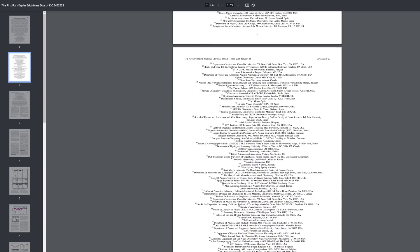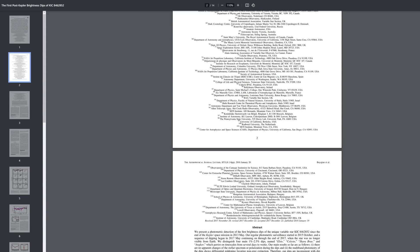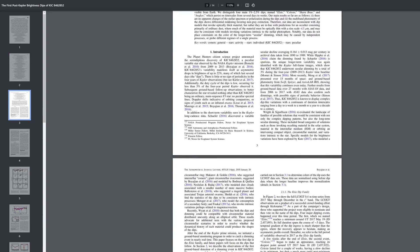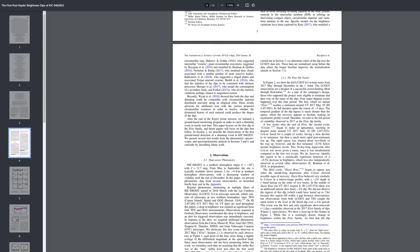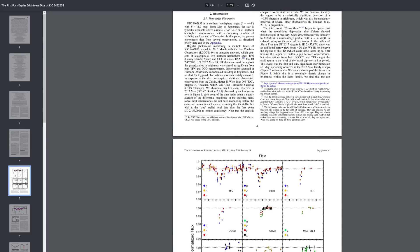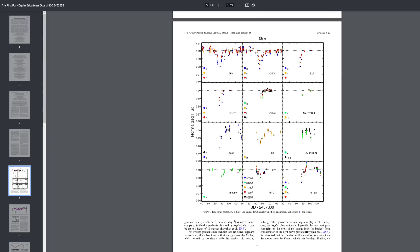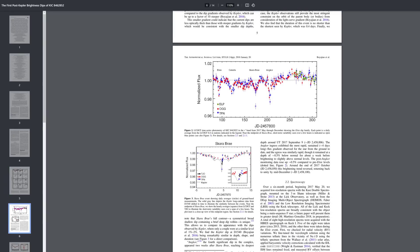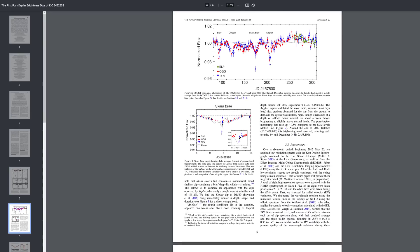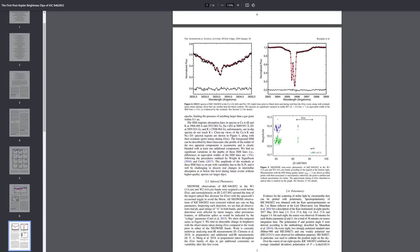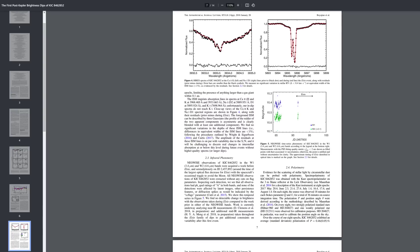Il mistero della stella di Tabby è talmente grosso che 1700 americani, per lo più scienziati e ricercatori, hanno donato attraverso una campagna Kickstarter di crowdfunding 100.000 dollari per la ricerca ad un team di 200 ricercatori guidati da Tabitha Bojan.